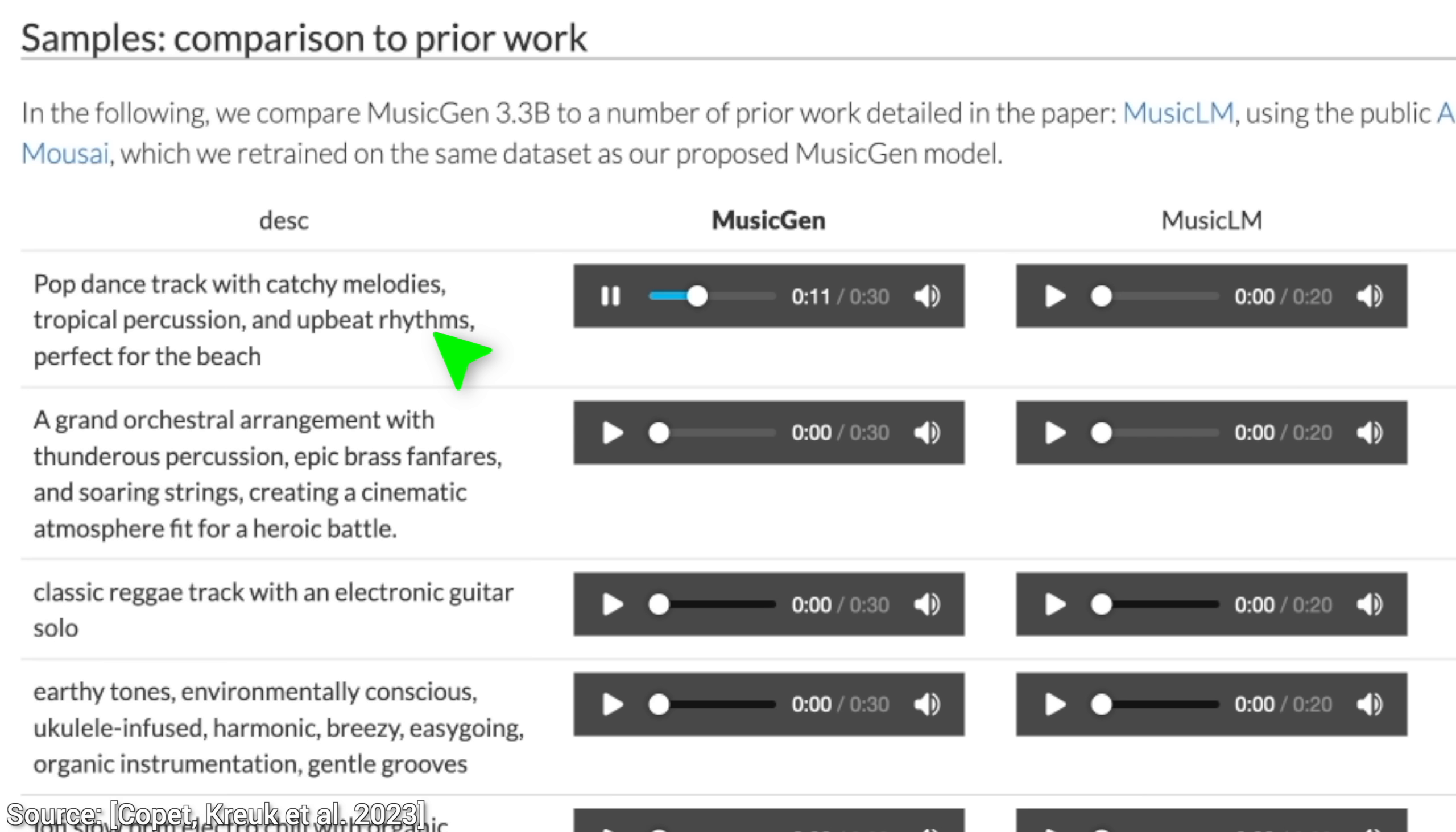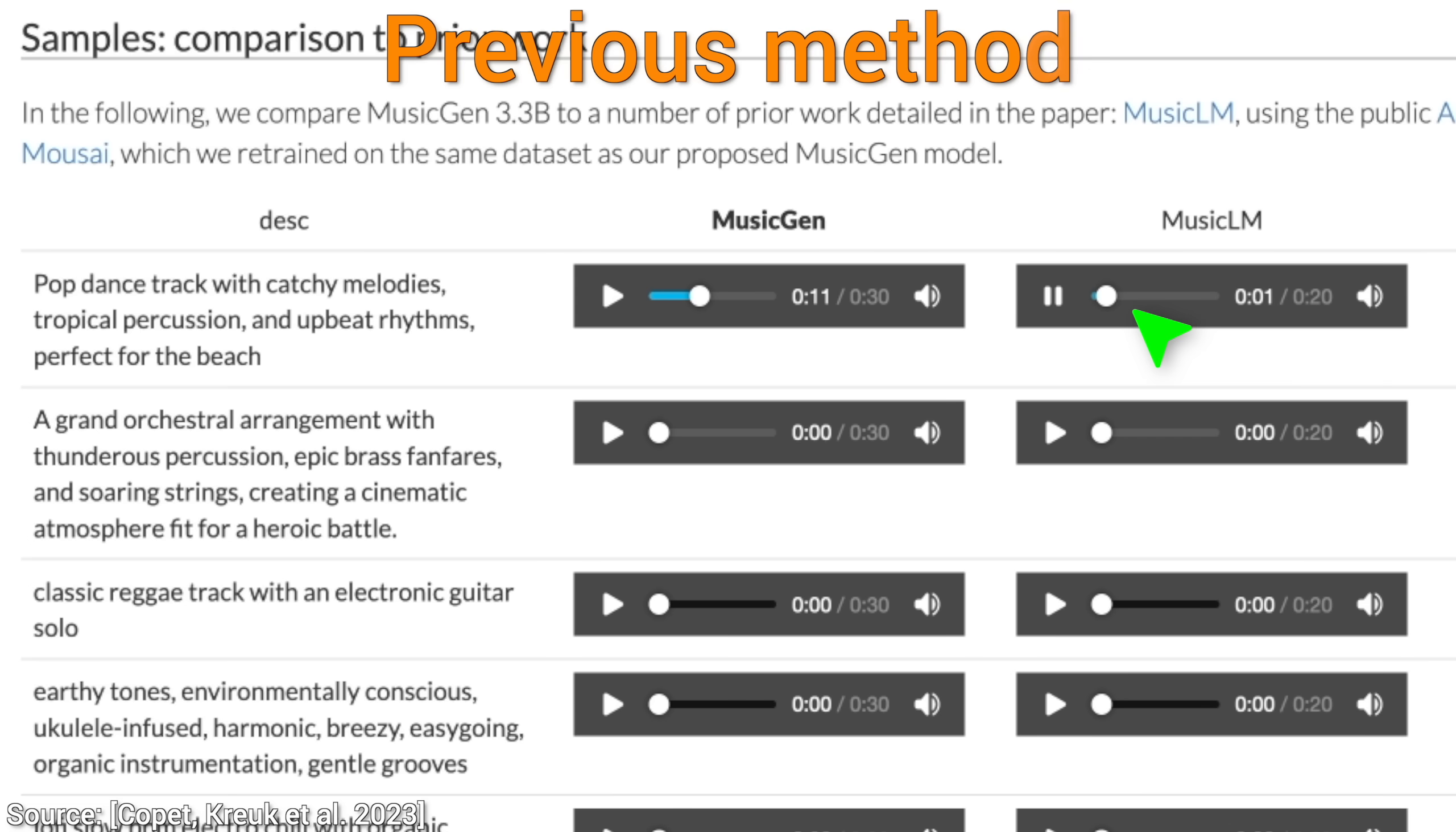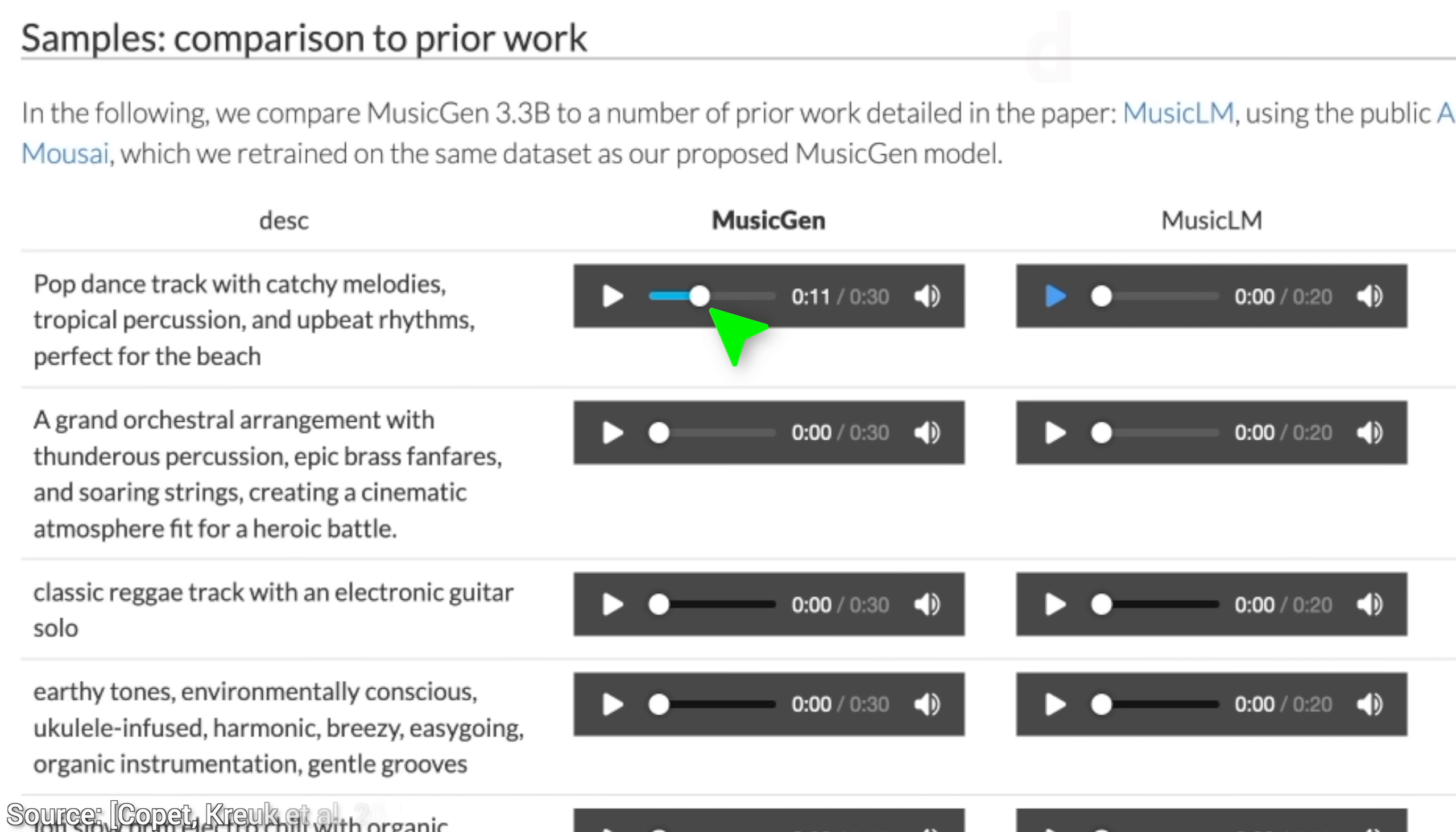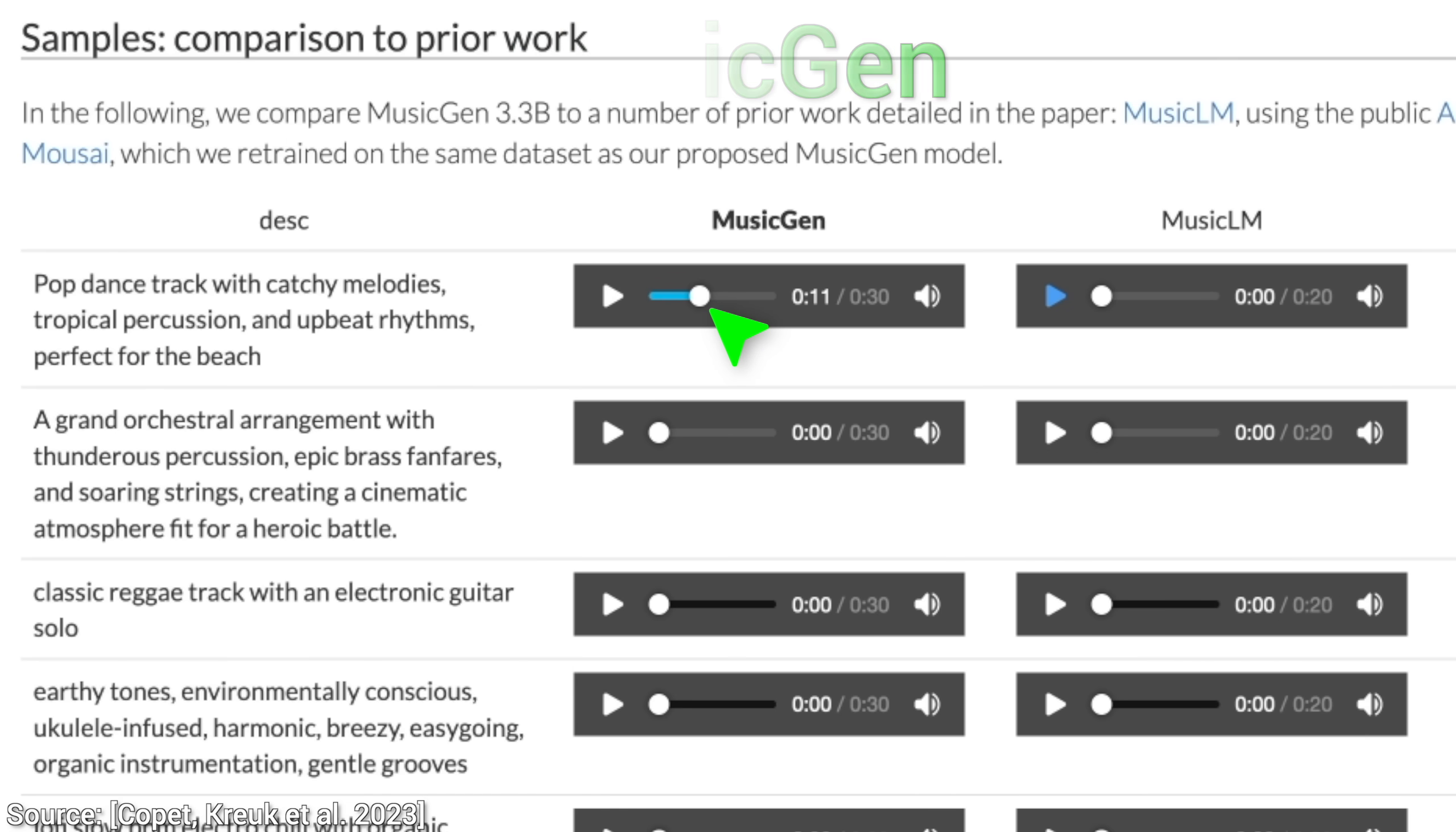And now, let's compare it to Google's Music LM. This one is real good too, and it was published in this year's January. However, the first one you've heard, MusicGen, has something up the sleeve.